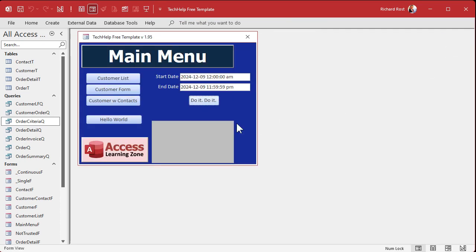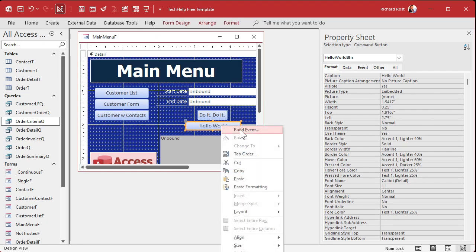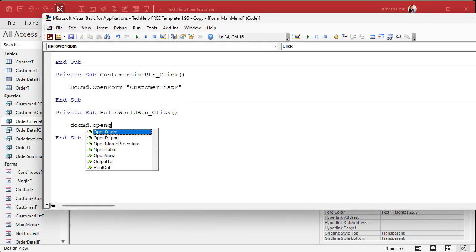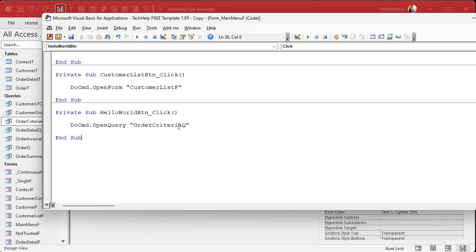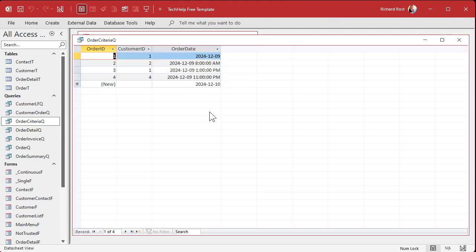The programming way: drop a button on the form, right-click, build event. Instead of the status bar code, type DoCmd.OpenQuery and then the query name — 'order criteria queue.' Once you know the commands, it's even faster to do it this way than with the button wizard. Save it, close it, open it — this one works too. That's it.